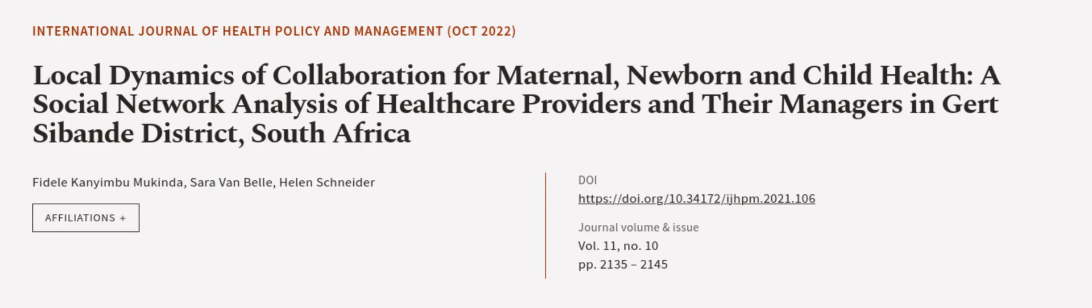Finally, the study concluded that SNA can provide valuable insight into the nature of relationships and key actors in collaborative dynamics, which can help identify system strengths and weaknesses, and ultimately improve the delivery of health services. This article was authored by Fiddley Kenyambu Mukinda, Sarah Van Bell and Helen Schneider.